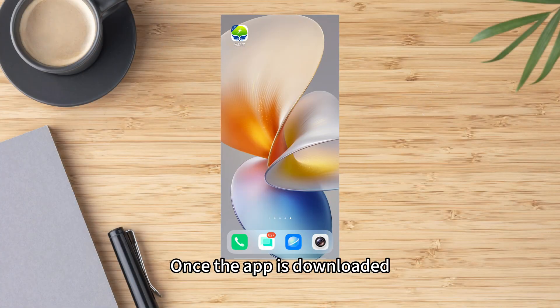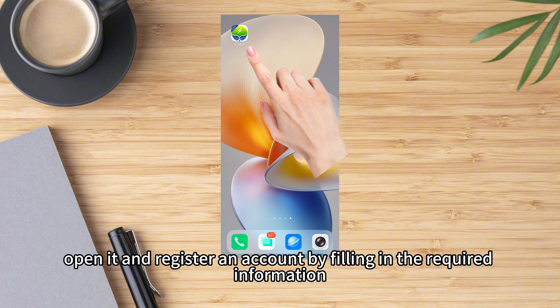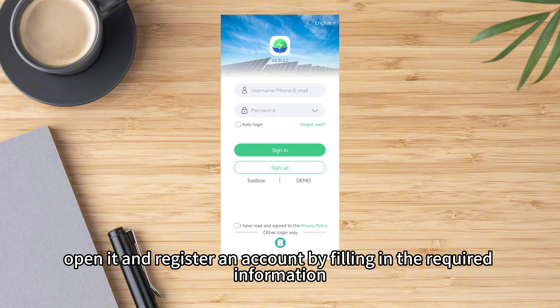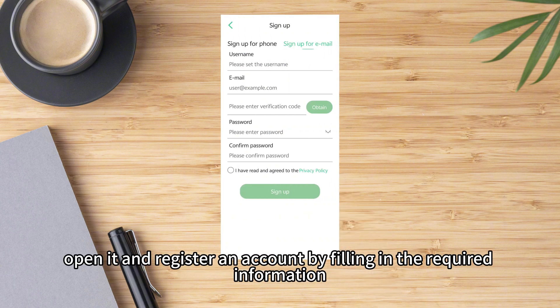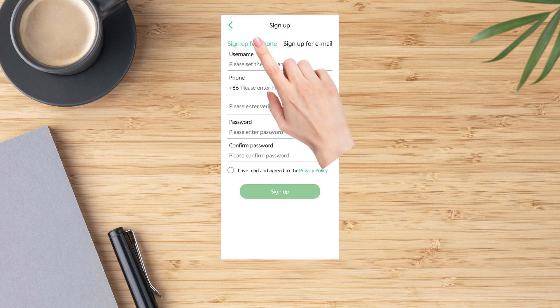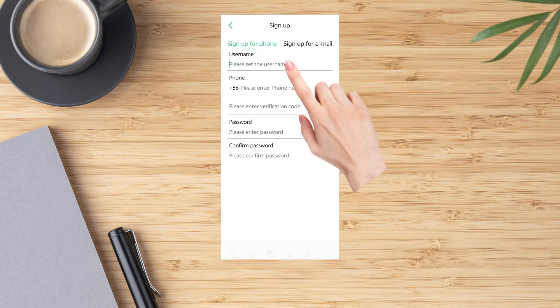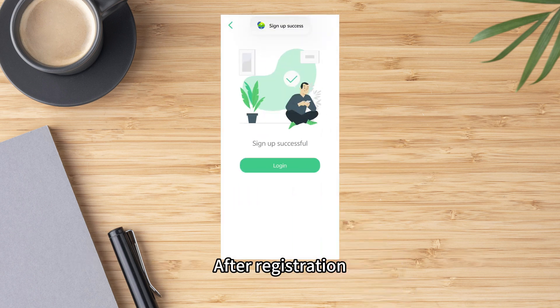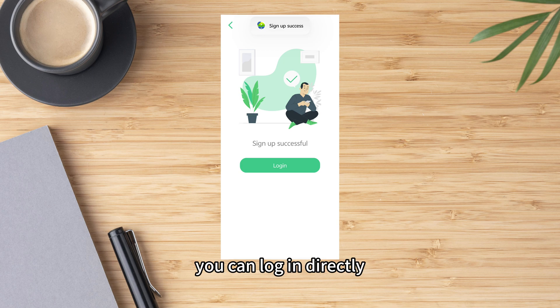Once the app is downloaded, open it and register an account by filling in the required information. After registration, you can log in directly.